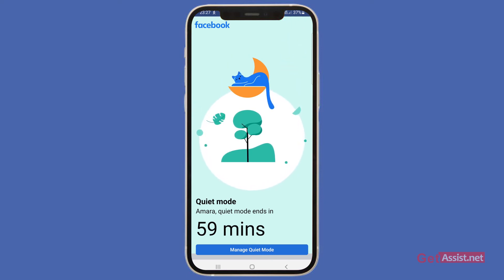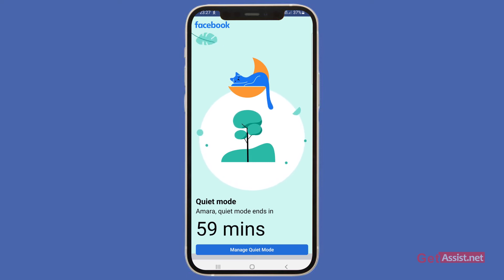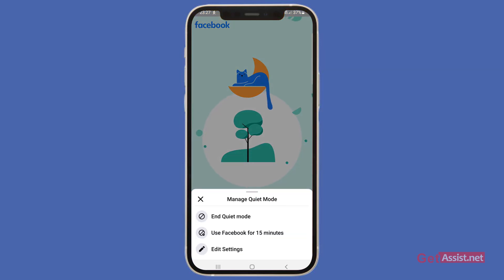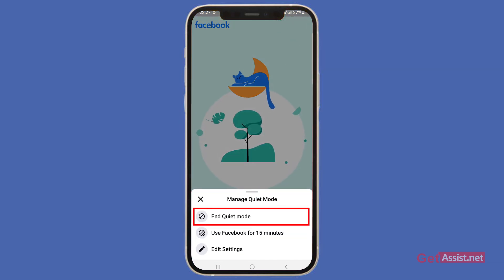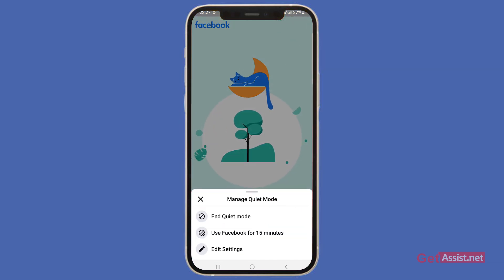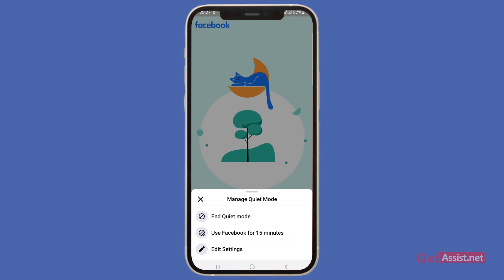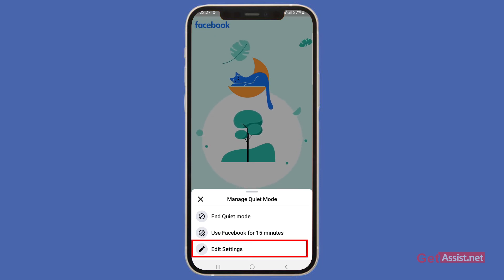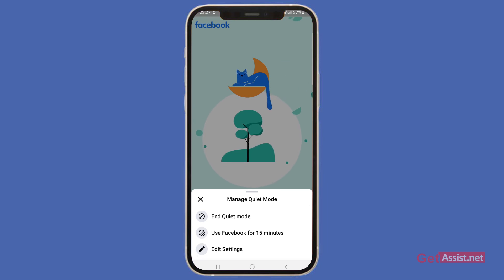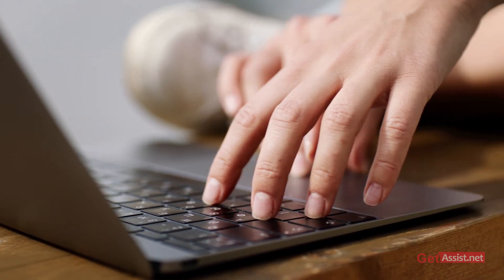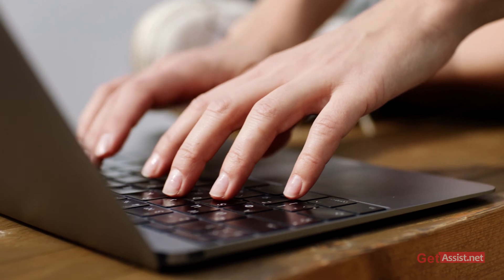When you open the app, you don't see Facebook — instead you see this page, which shows how much time is left on your Quiet Mode. From here, you can manage Quiet Mode — you can end it right now, use Facebook for 15 minutes if you want, or simply edit your settings to change the time.